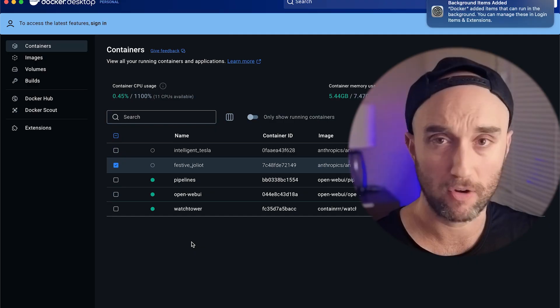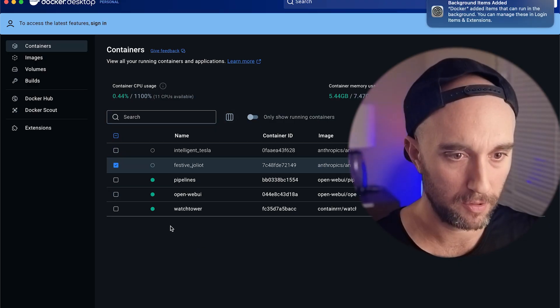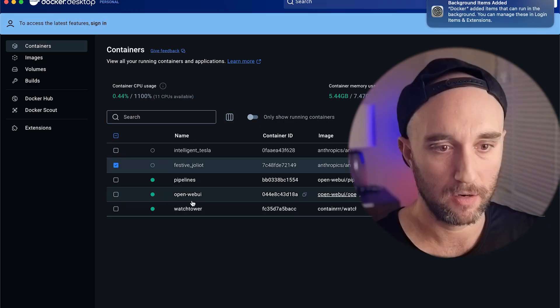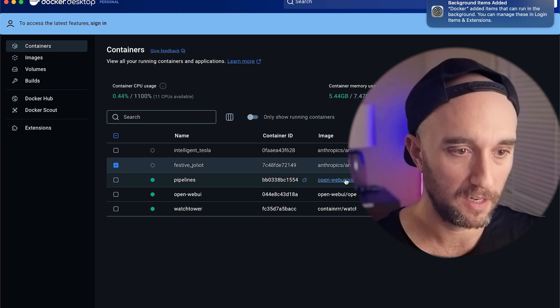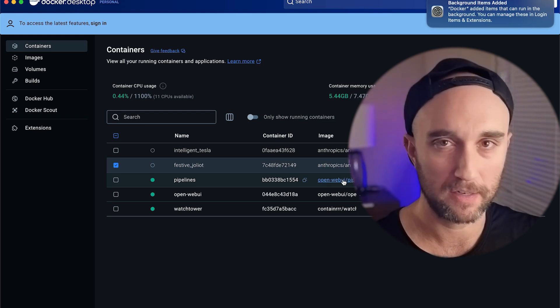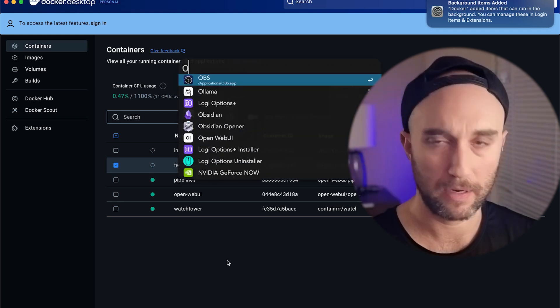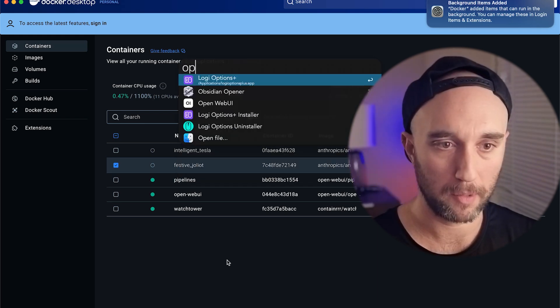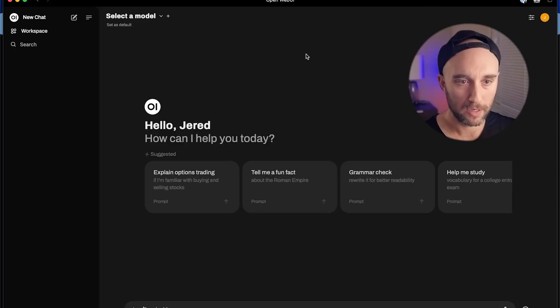Just like that, I have Docker Desktop running on my computer again without any warnings. I have all the containers from this computer running here. Here's OpenWeb UI, here's pipelines that I use with OpenWeb UI to connect to Cloud, for example. So now let's try and open up OpenWeb UI and see that it's running — and there you go, OpenWeb UI is running again.